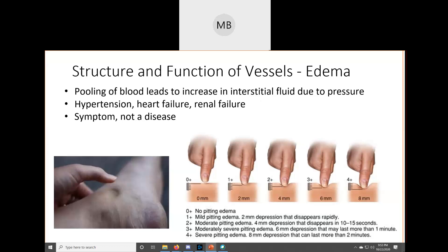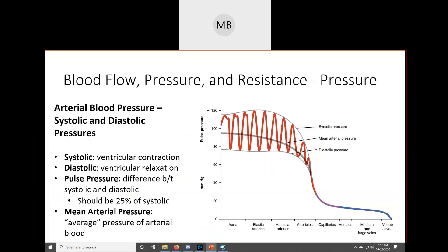Objective number nine was to discuss the clinical significance of systolic, diastolic, and pulse pressure. Systole is ventricular contraction; diastolic is ventricular relaxation. Pulse pressure is the difference between systolic and diastolic, and should be 25% of systolic. If values are too low, it's hypotension; if higher than they should be, it's hypertension.